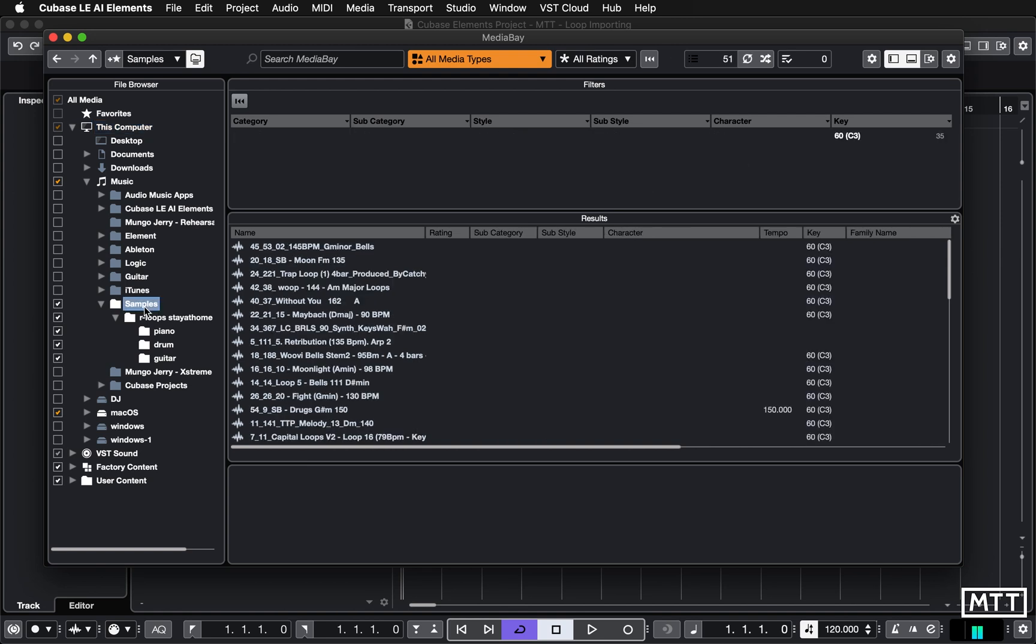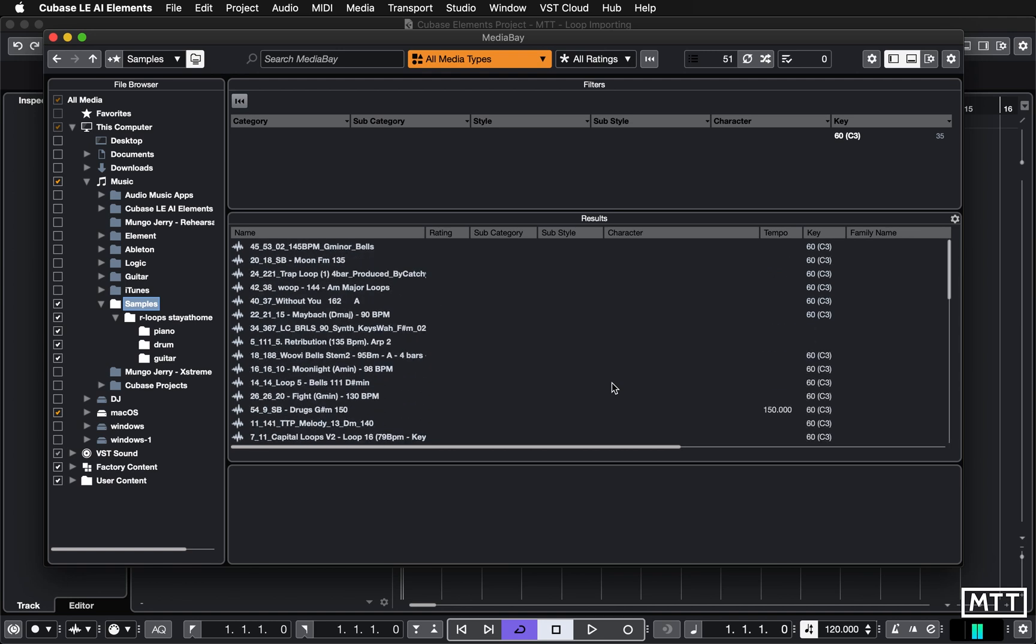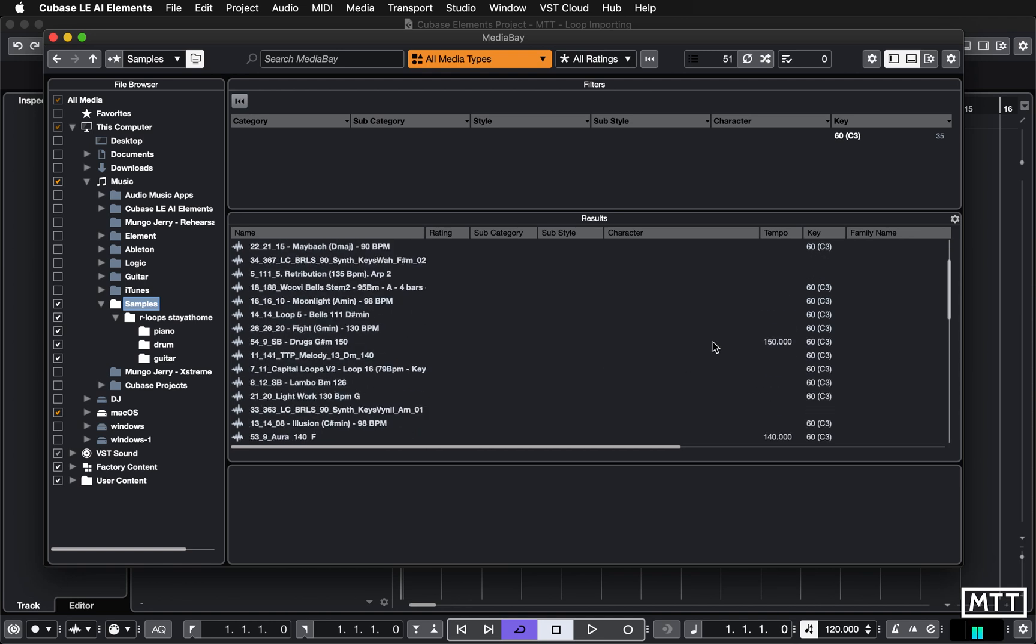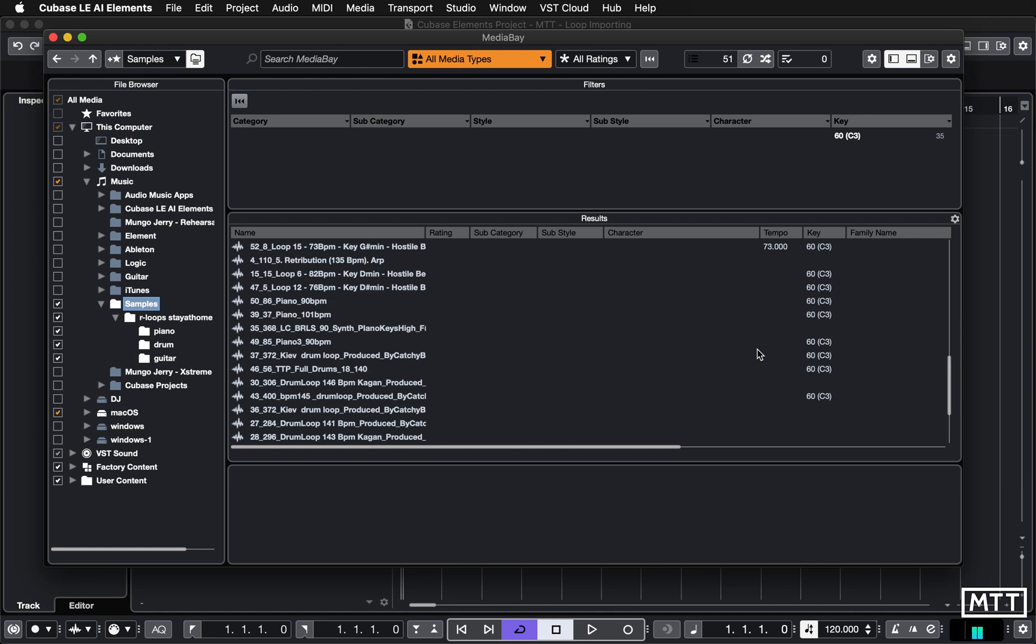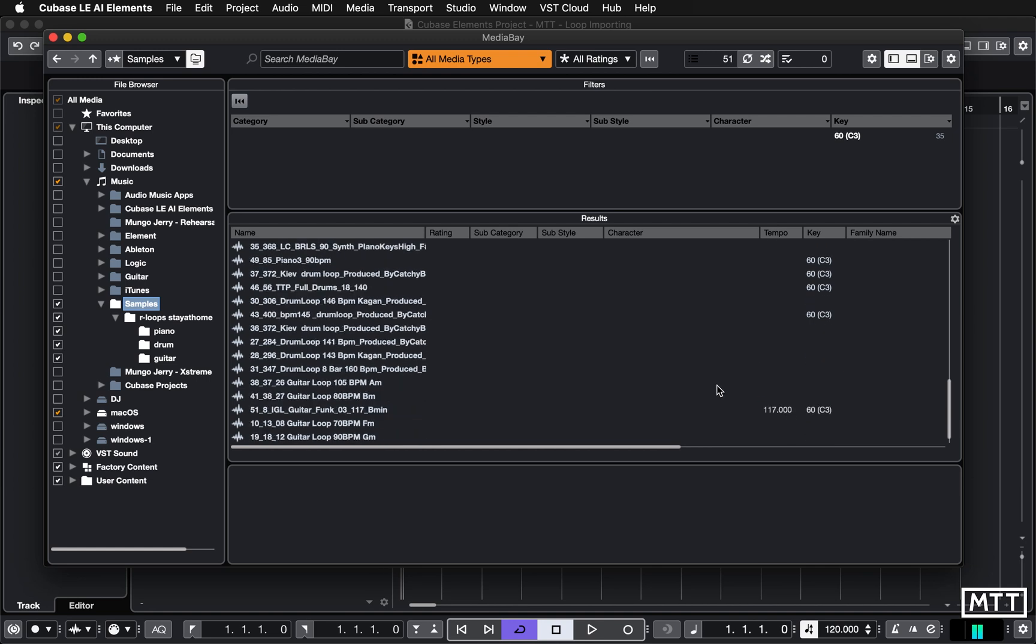And we can see that the tempo has not been detected on most of them. Okay, so we see under here, if I tick on Samples, so we see just these samples here, we can see that the tempo of a few of them have been detected. So that one's been detected, etc., but most of them haven't.